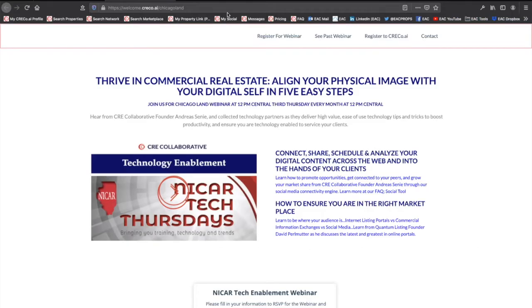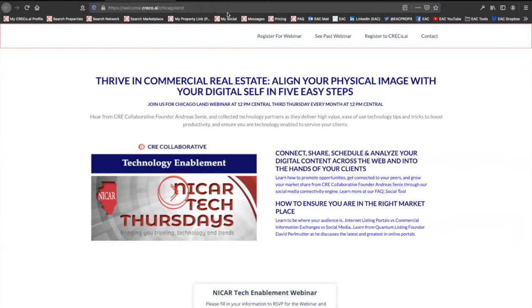So, here we are once again for a tech enablement webinar in partnership with NICAR. My name is Andreas Sunny. I'm the CEO and founder of CRE Collaborative. Could not be more excited to talk to everyone today about their social media, aligning their digital self with their physical self.